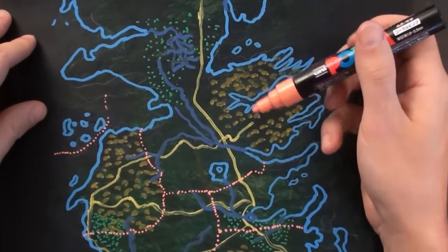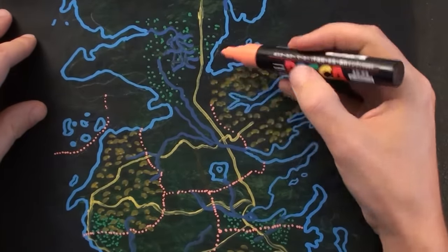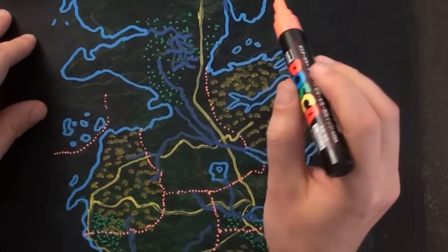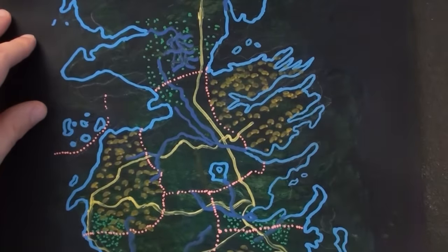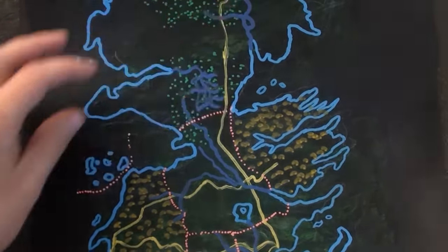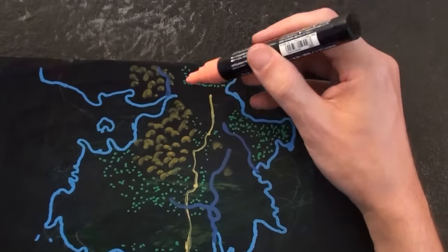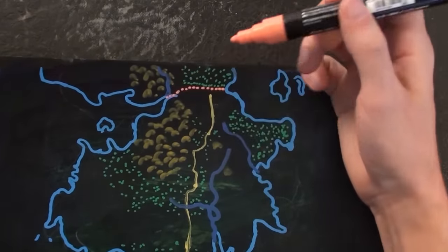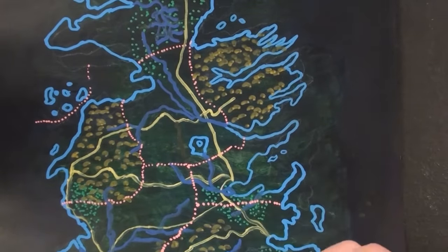The Riverlands and the Vale — the Vale of Arryn — is basically all this mountain plus this valley. And between the Riverlands and the north, just across the neck. Then the border for the Old Kingdom — the wall. And of course the North.